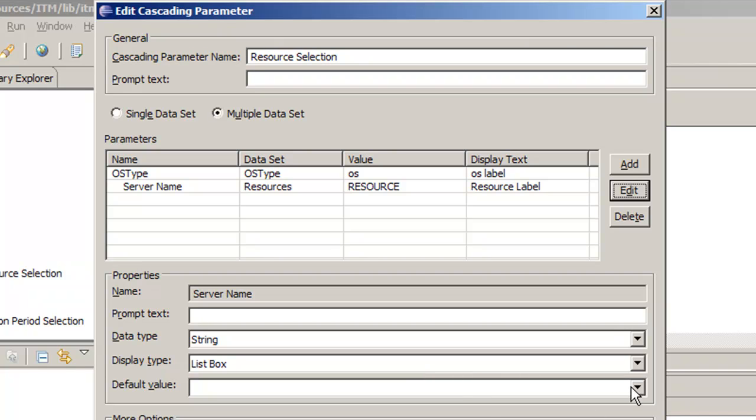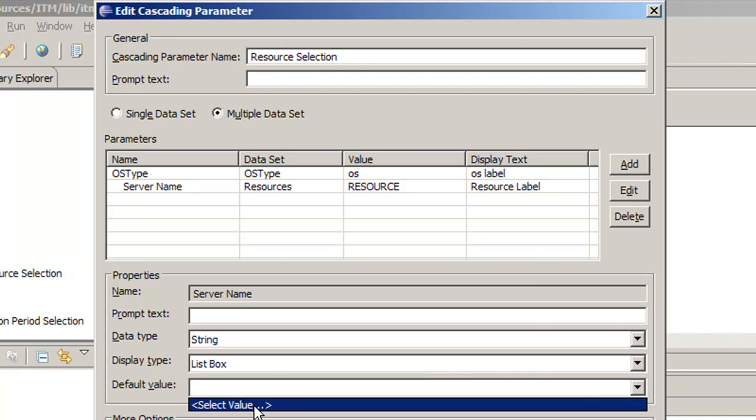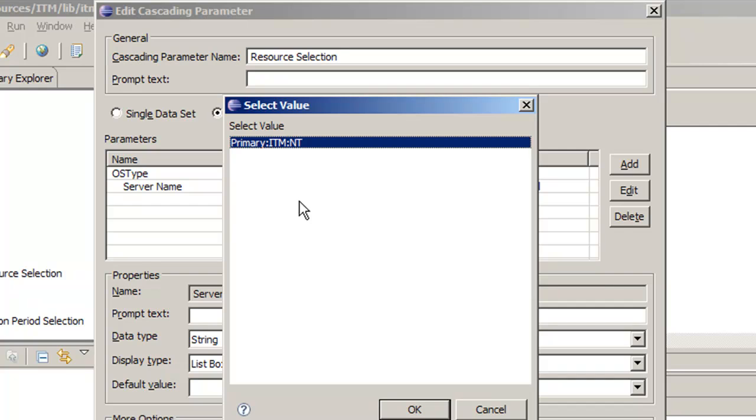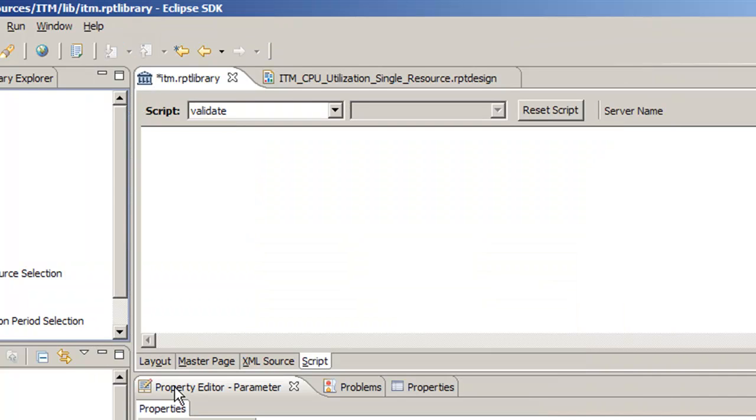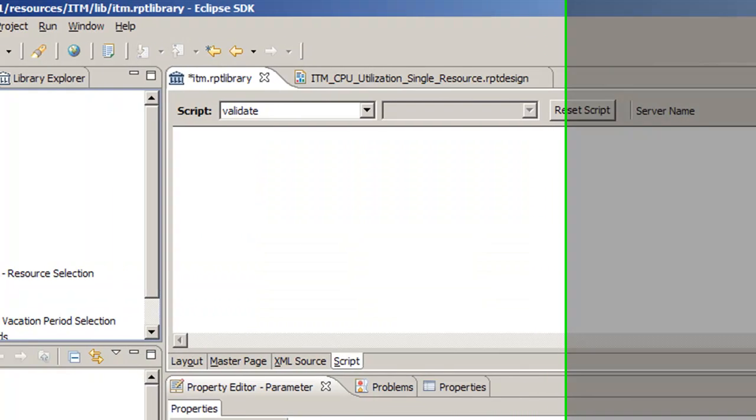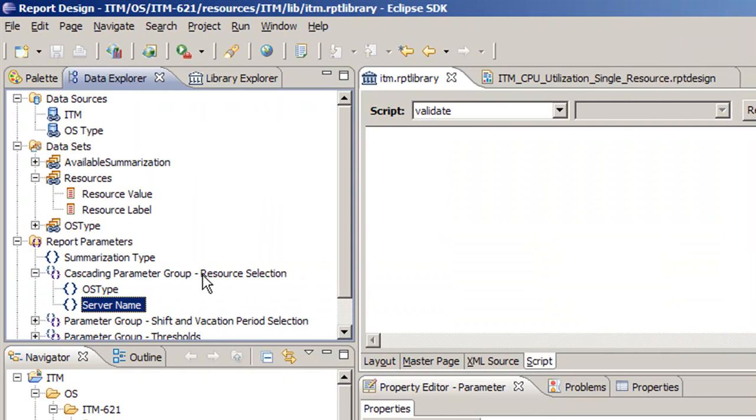And you can always test it and see if it's working properly. Remember, it's only going to show you the value, not the label. Click OK and then save.